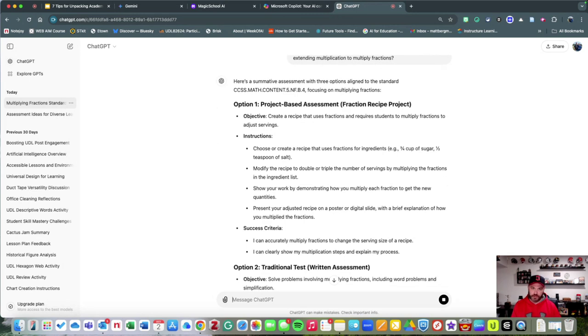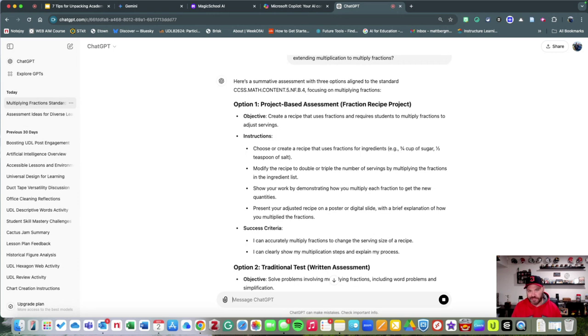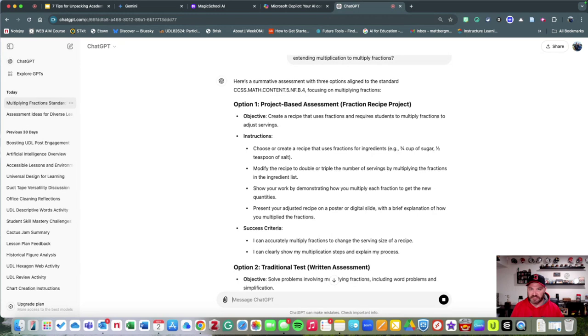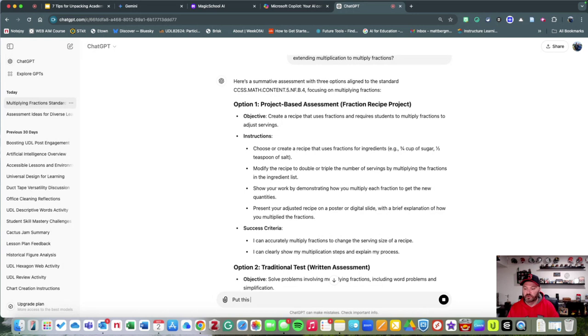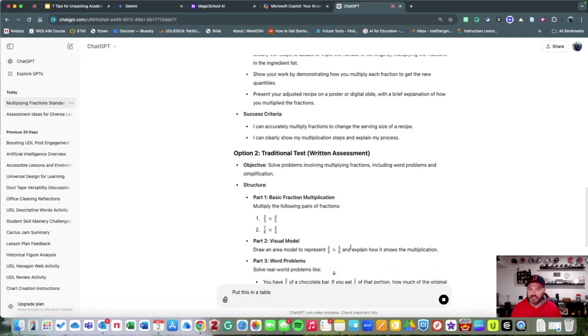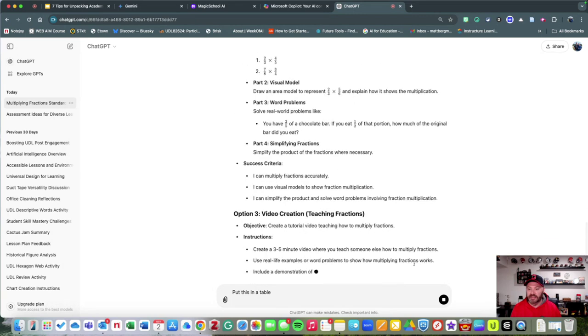The other thing to consider with AI is that you can also fine-tune this. If you don't like the instructions, if you want to tell it to get rid of success criteria, if you want to say, 'Put this in a table,' you can have it put it in a table.